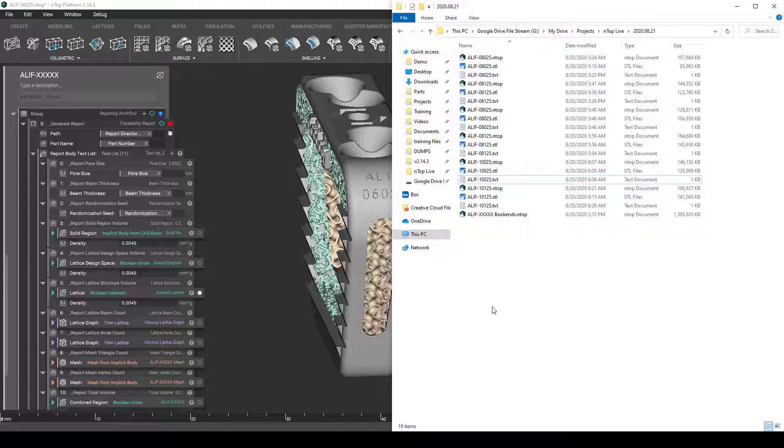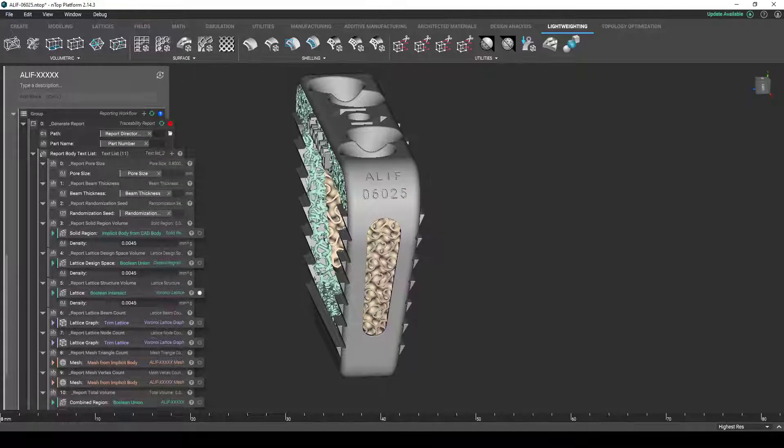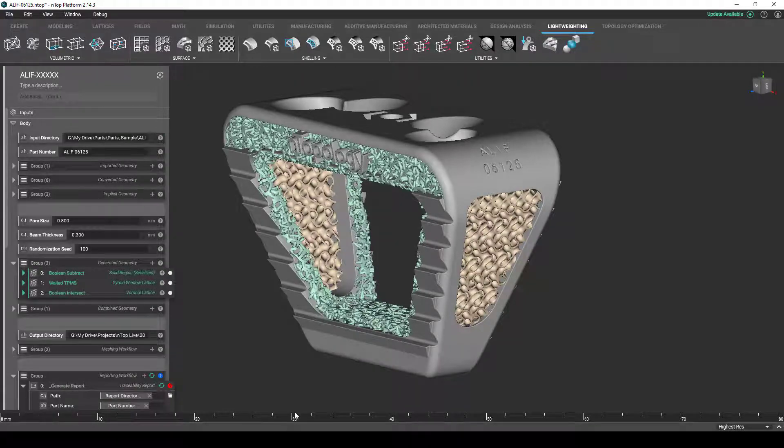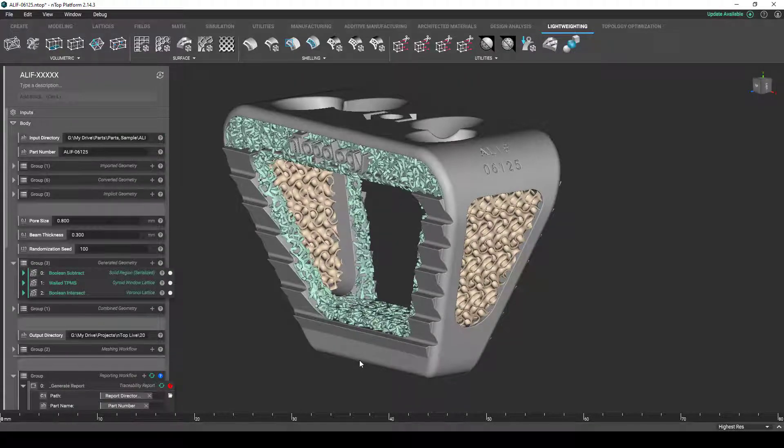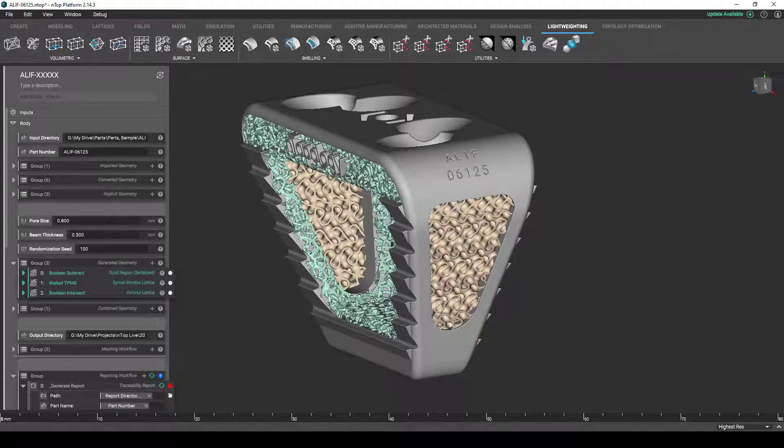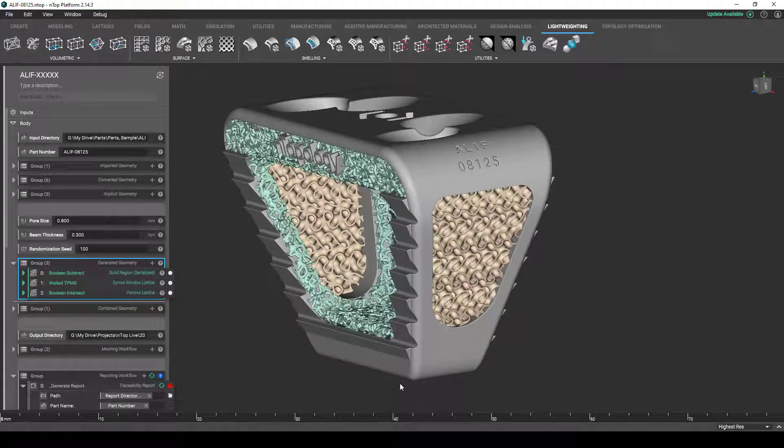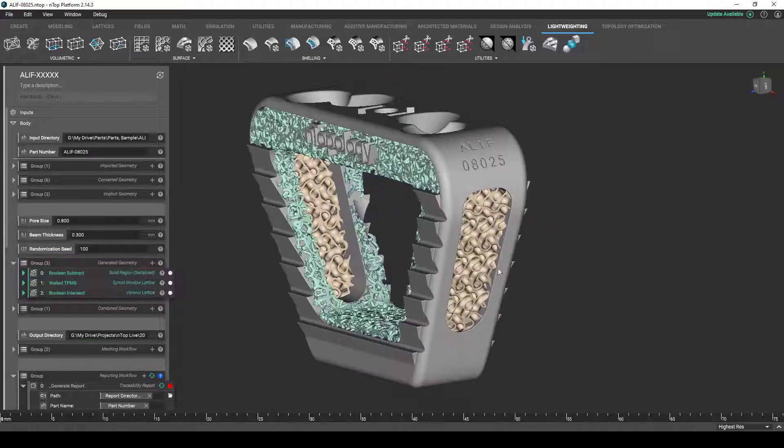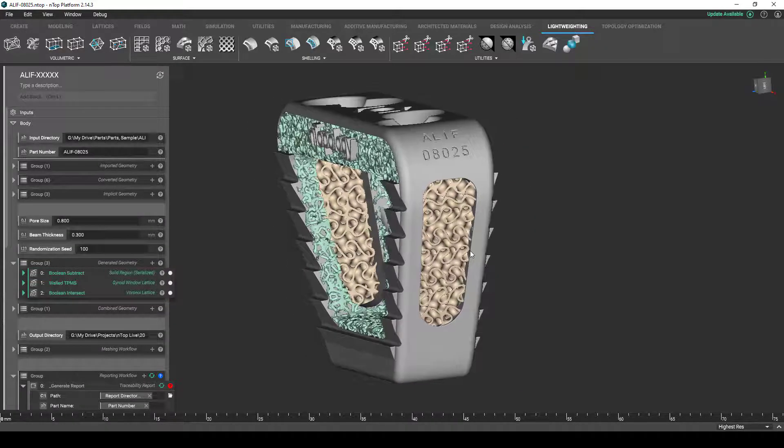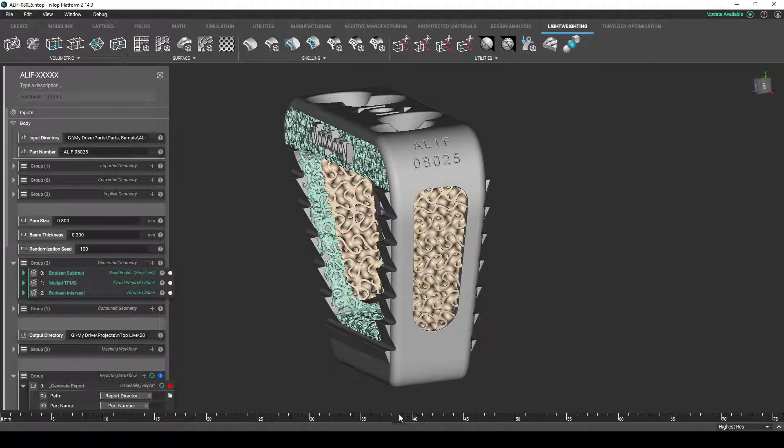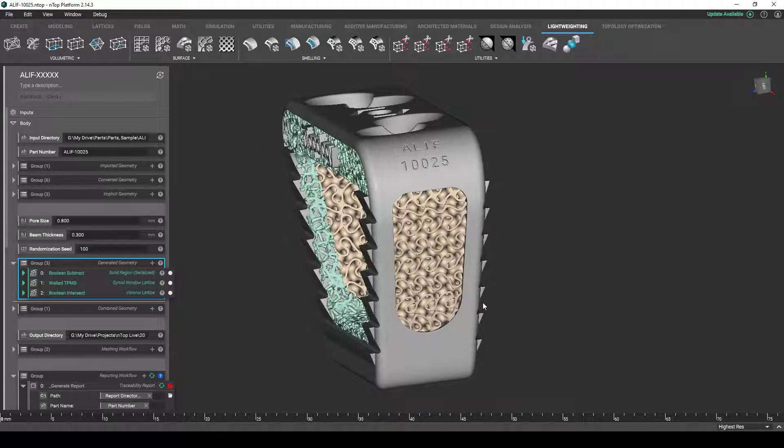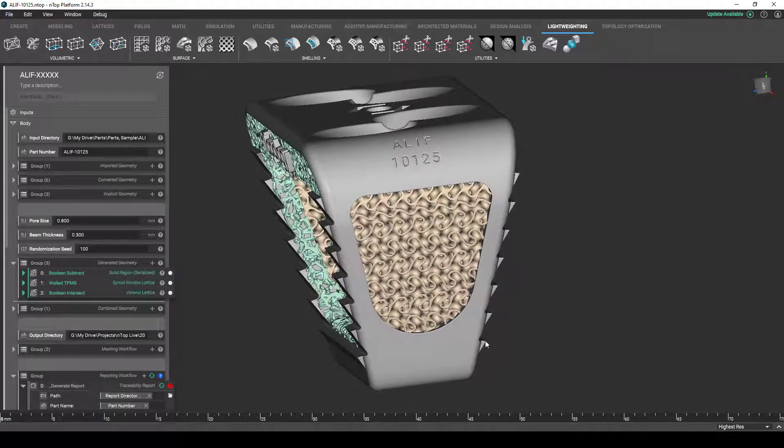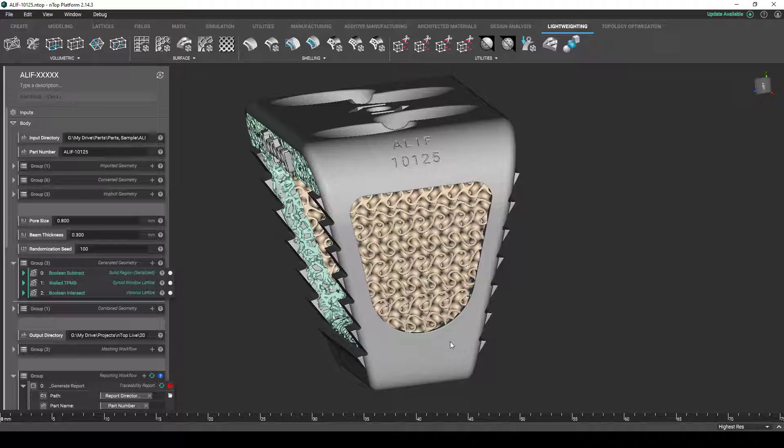Now, obviously at the production level, you wouldn't just do these bookends, but as you can see, as I've jumped through all these files, so this is the 06125, the 08125, the 08025, the 10025, and the 10125.